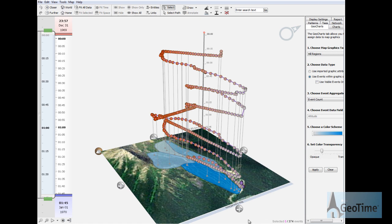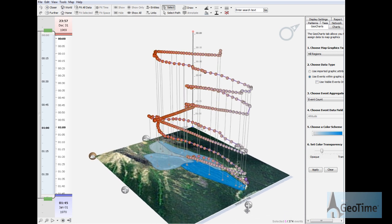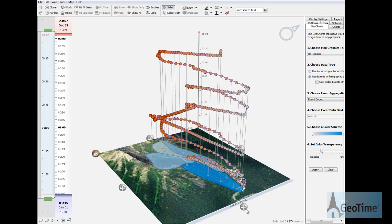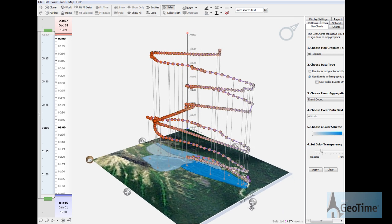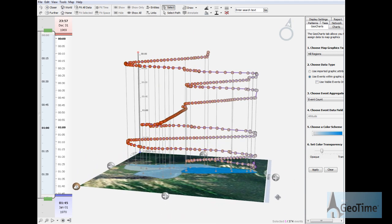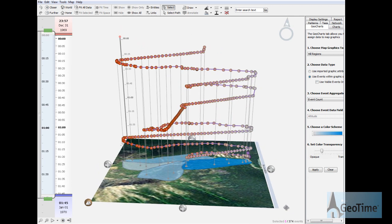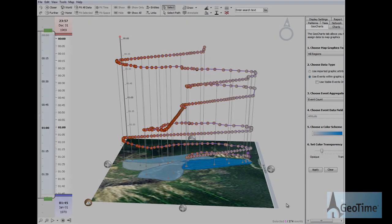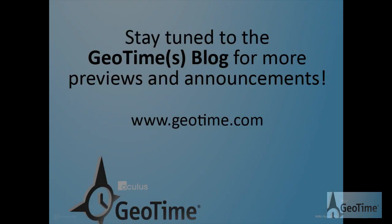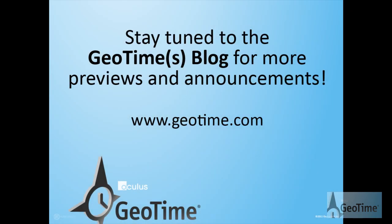Thank you for joining us for this new feature preview video. Stay tuned for upcoming release and announcement information at the GeoTime blog. We'll see you next time.